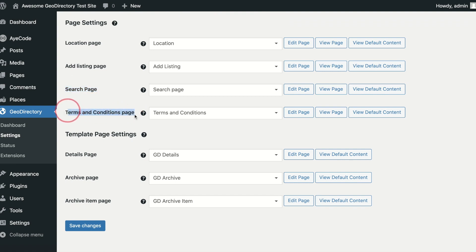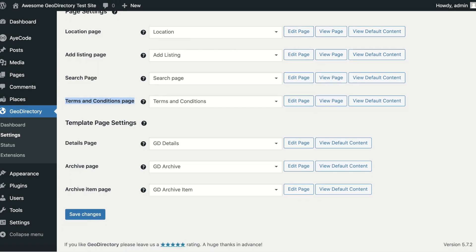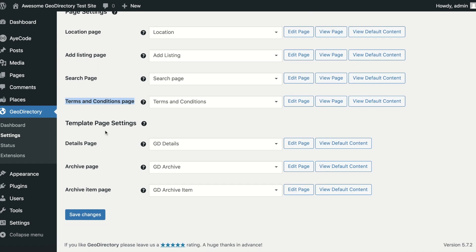The Terms and Conditions page is used if you add the Terms and Conditions custom field to your Add Listing page. When a user adds a listing, they will have to check the box to confirm they agree to your terms and conditions.